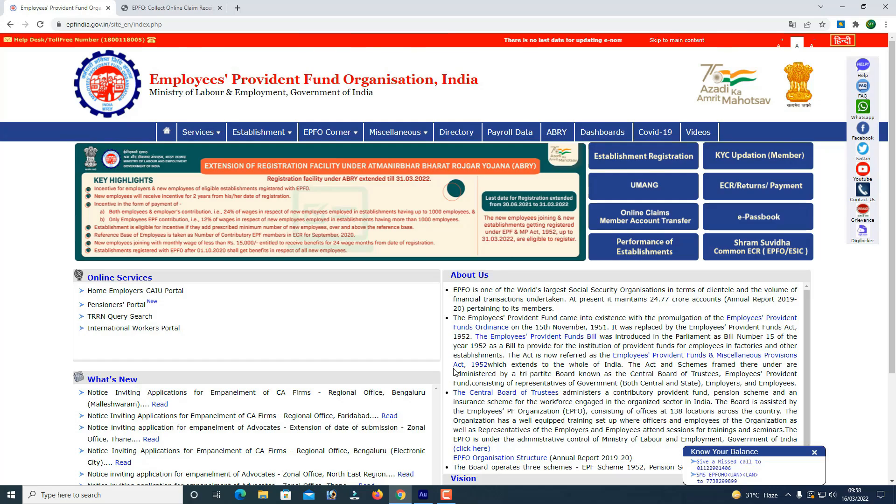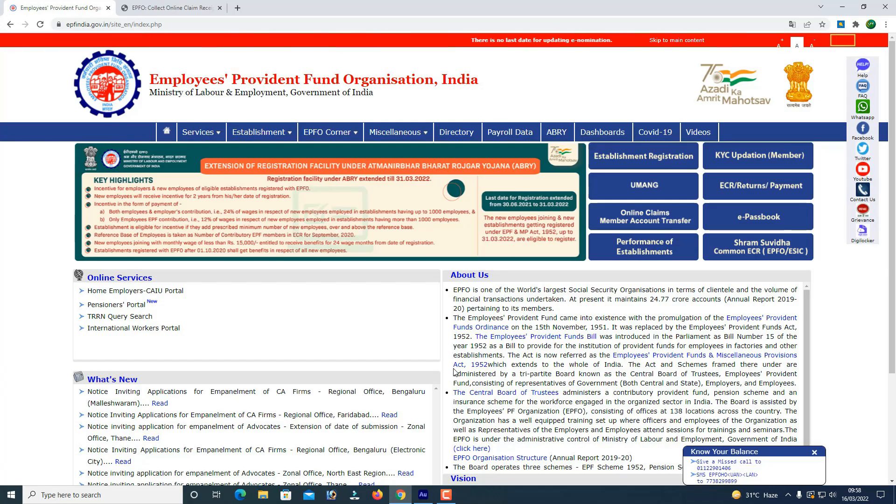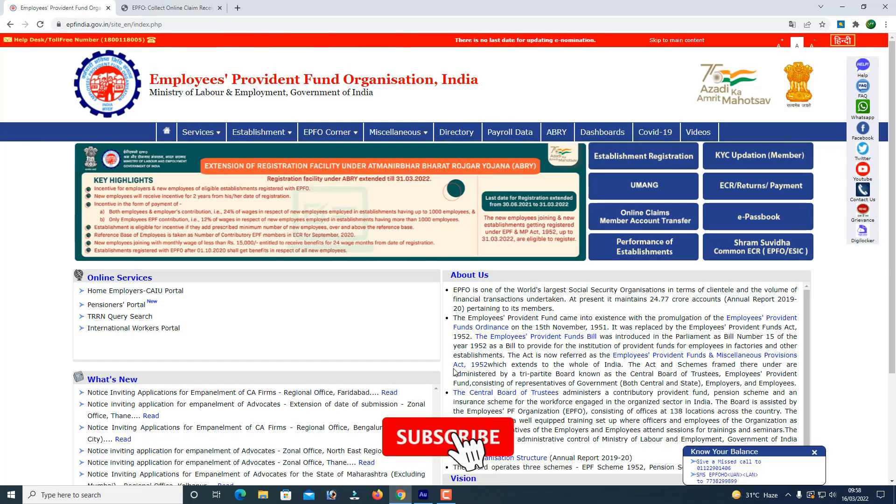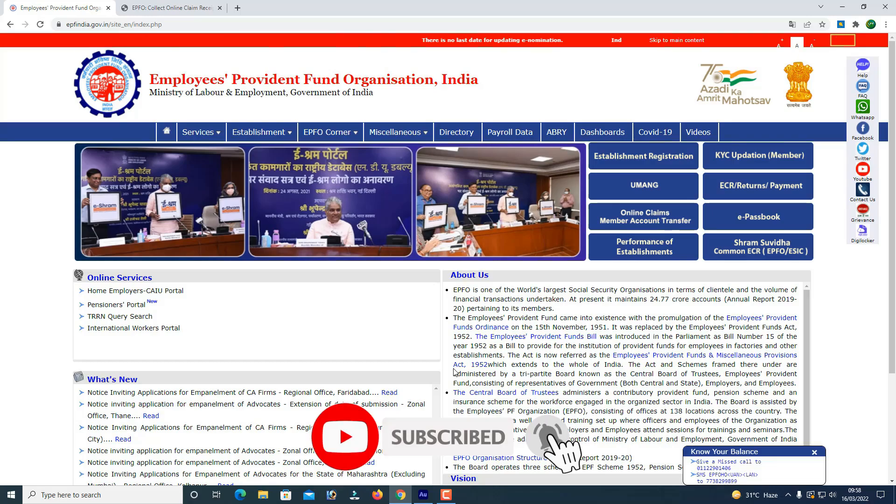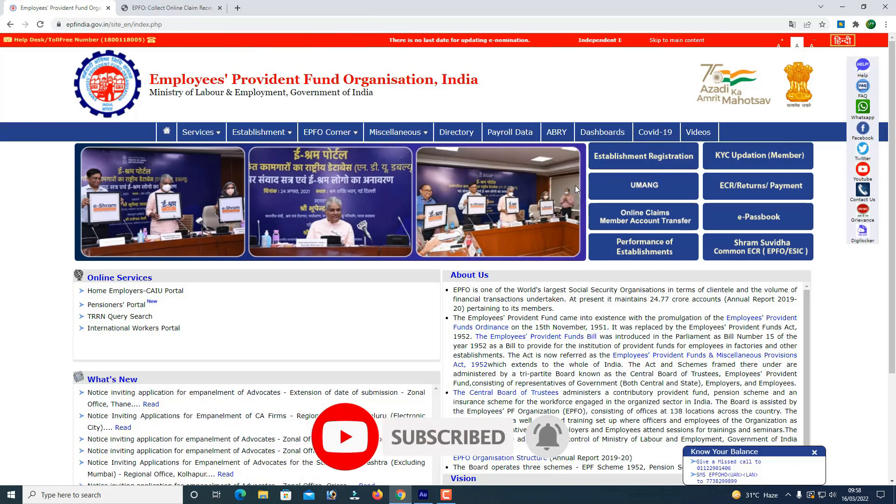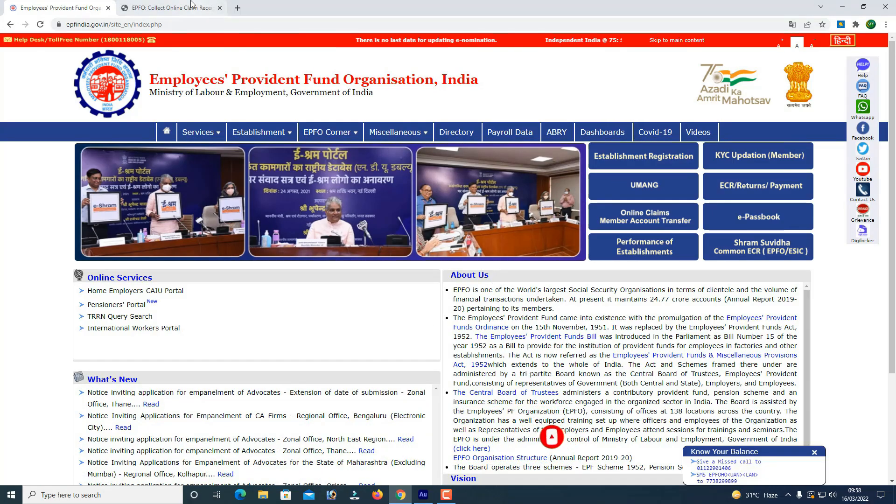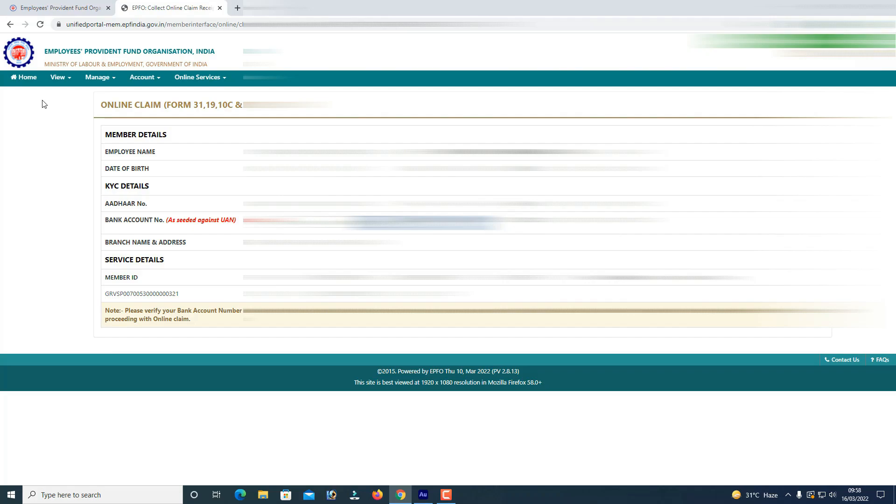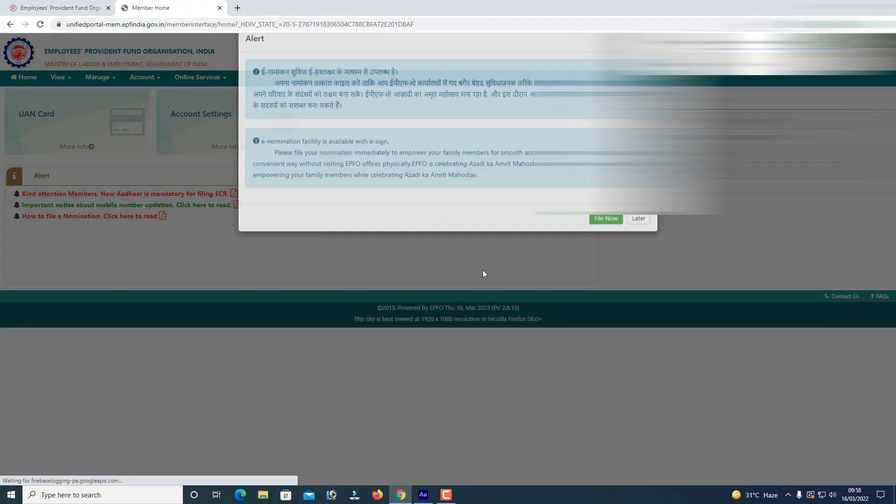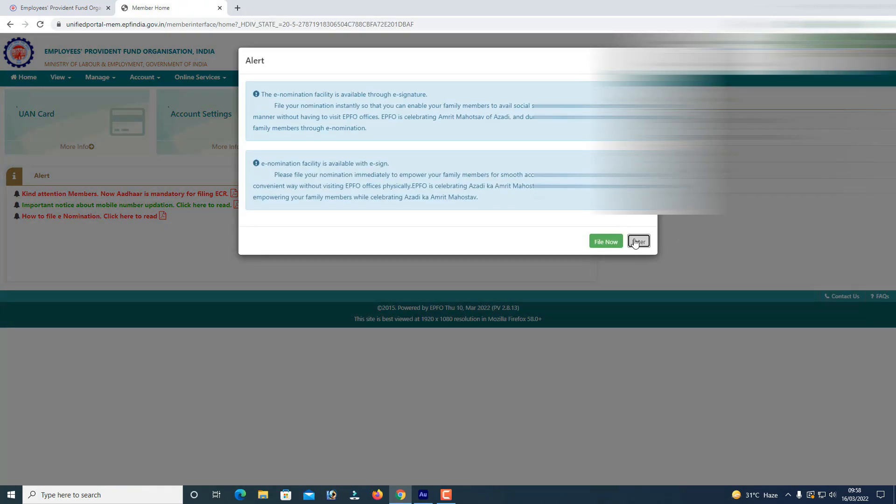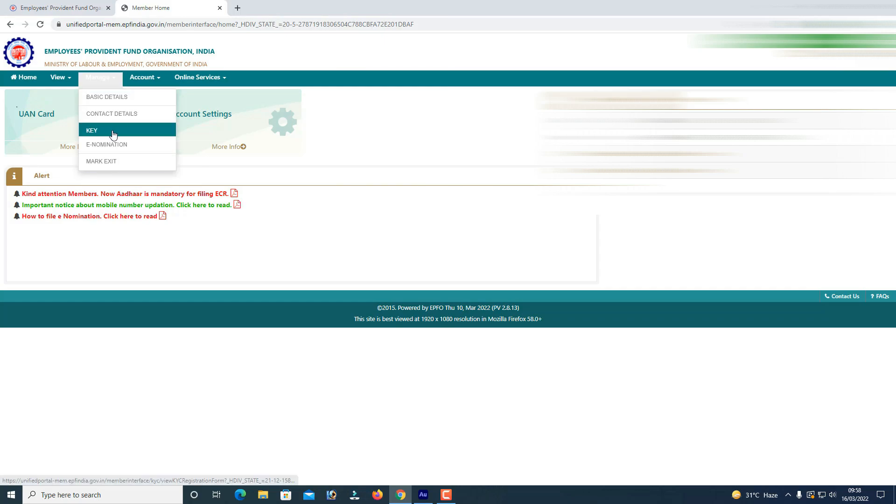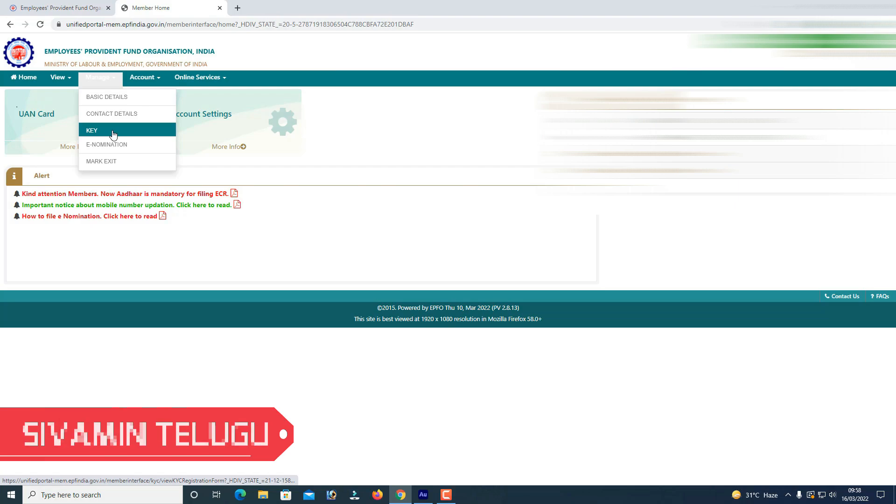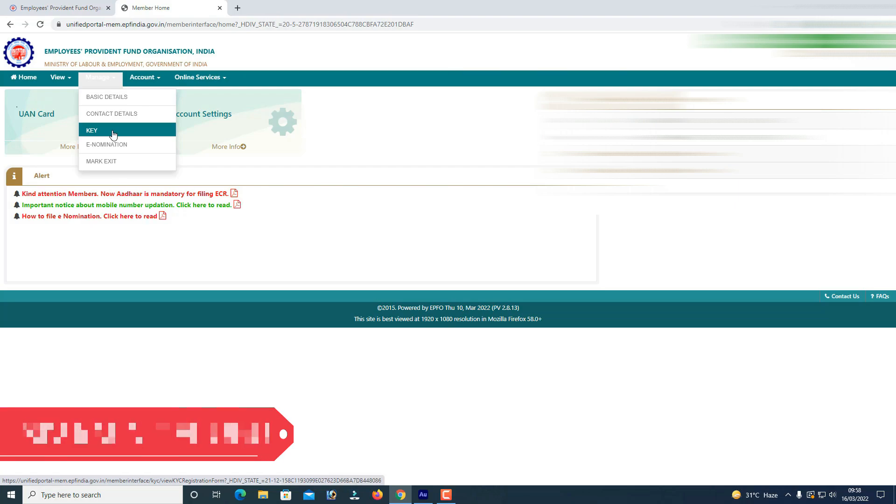If you like this video, subscribe to our channel. So we will click the drop down menu and now we will check the KYC.